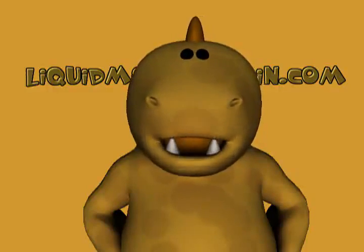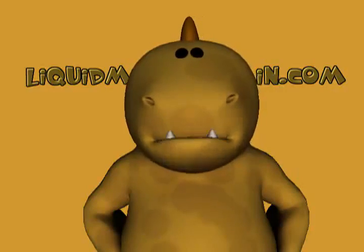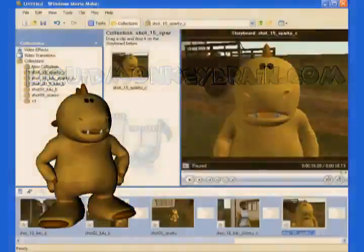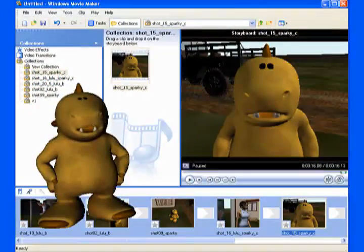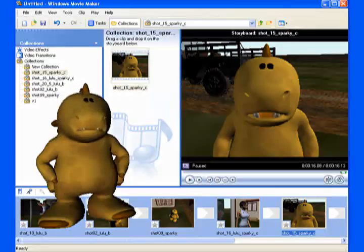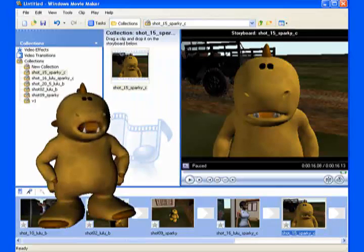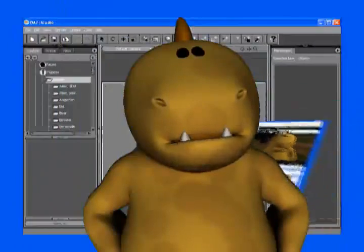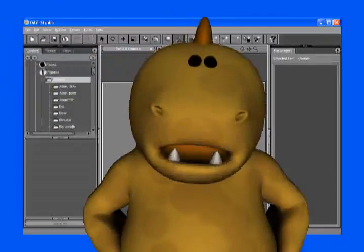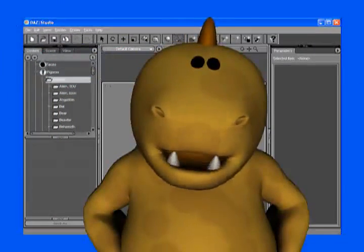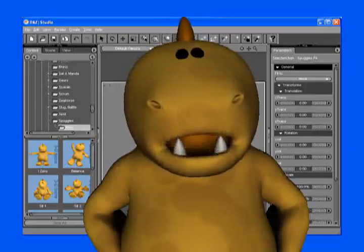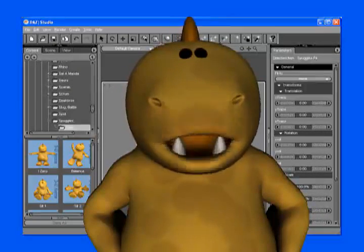A lot of work goes into making animation, but it doesn't have to cost a lot. These days, both Windows and Macintosh computers come with free movie-making software, so if you want to make movies, you're all set. But what about animation? Well, now animation is available to the masses for free. Just download Daz Studio, load up some of the free content, and away you go.